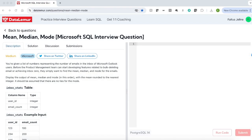Hello everyone. In this video we are going to see an interesting SQL interview question. The question is: you are given a list of numbers representing the number of emails in the inbox of Microsoft Outlook users. Before the product management team can start developing features related to bulk deleting emails or archiving inbox zero, they simply wanted to find mean, median and mode for the emails. Display the output of mean, median and mode with the mean rounded to the nearest integer.